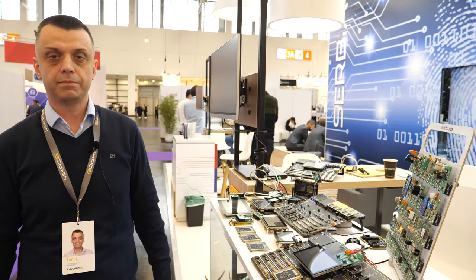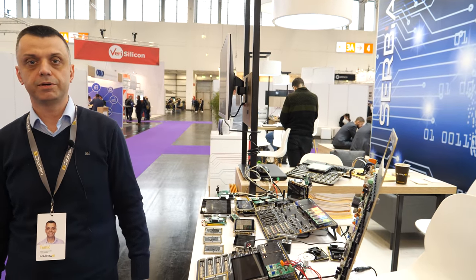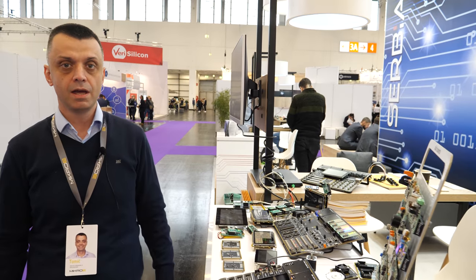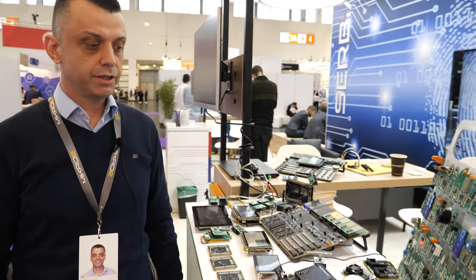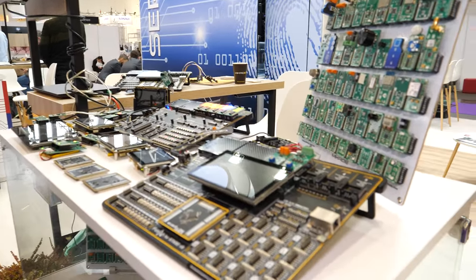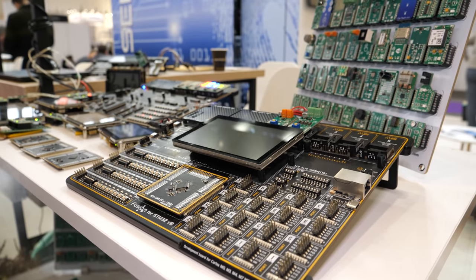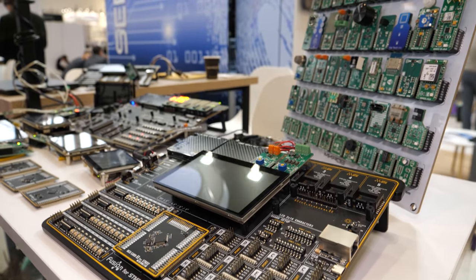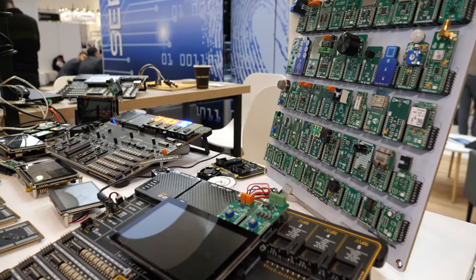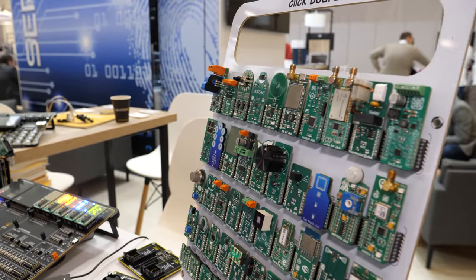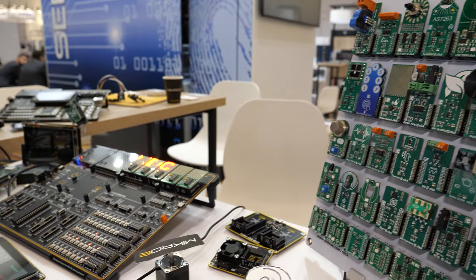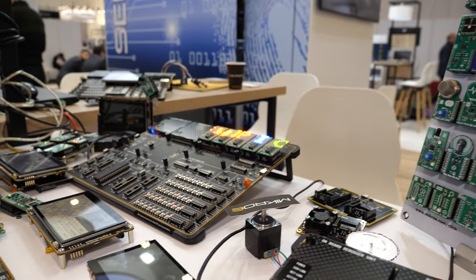Hello, my name is Serjan Tomic and I'm Head of Hardware and Procurement Department in Mikroelektronika. Mikroelektronika is a company based in Serbia, Belgrade.